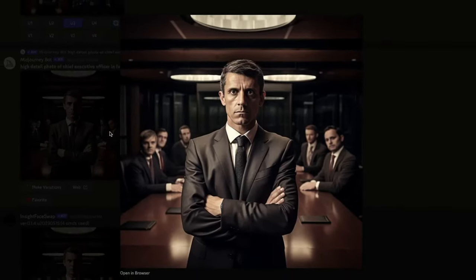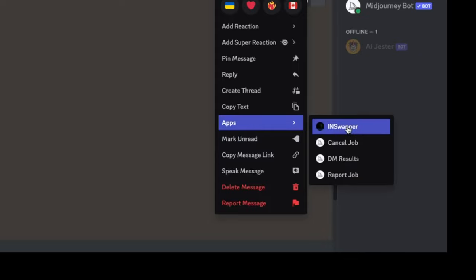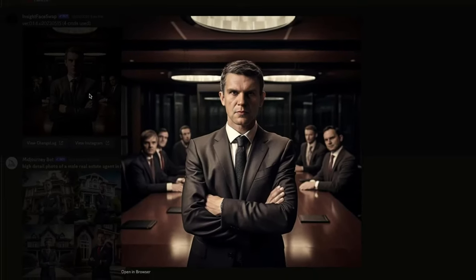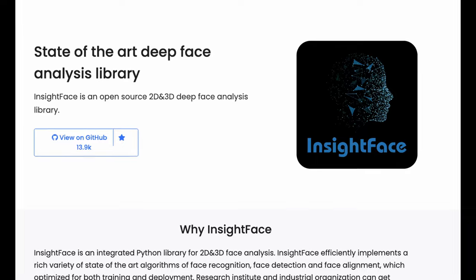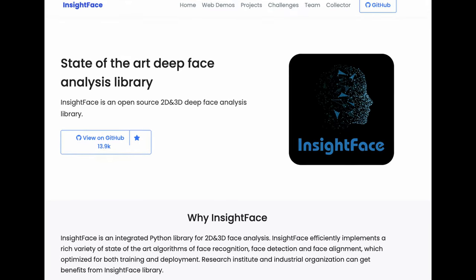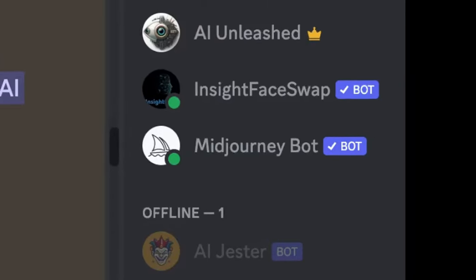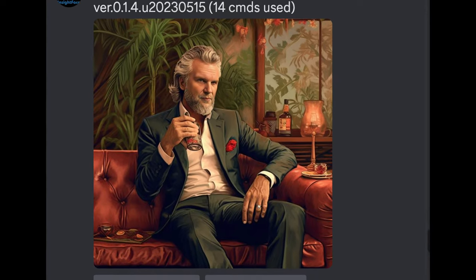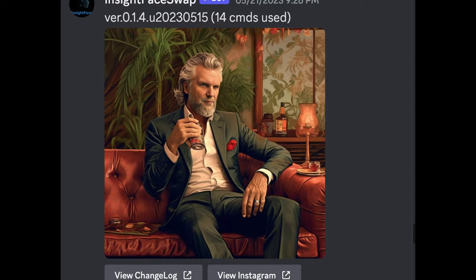You gotta check out this bot that will take a Midjourney photo and swap your face into it. The project is called Insight Face. It's open source, free to use, and best of all has a Discord bot, making it super easy to put your face on a Midjourney character.